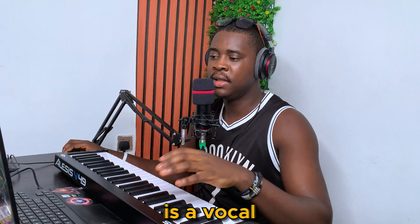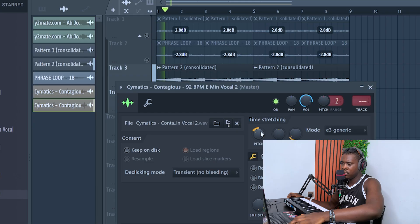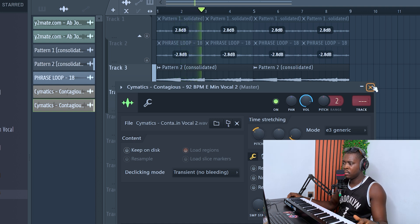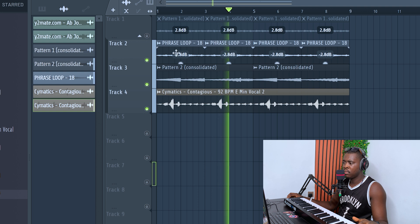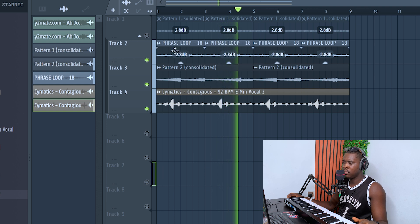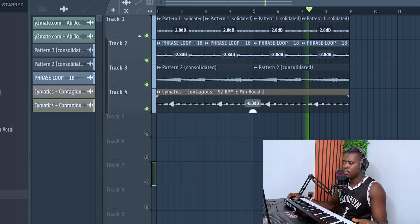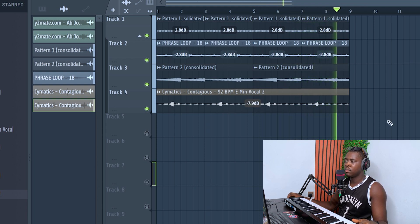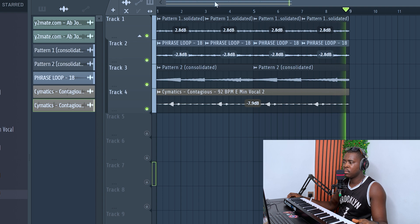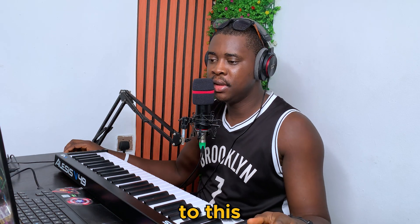Okay, the next thing I would like to add is a vocal chop. Let's add some drum loops to this.